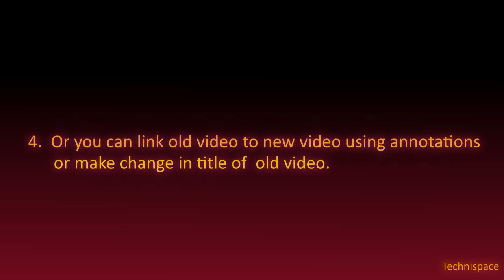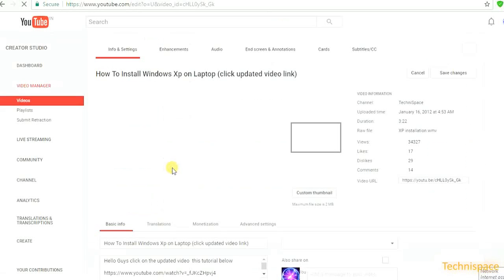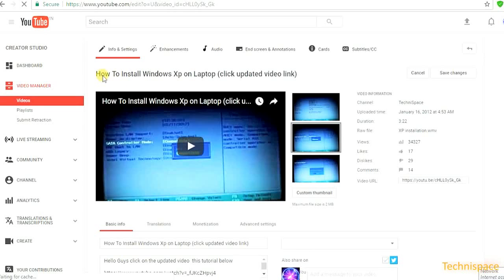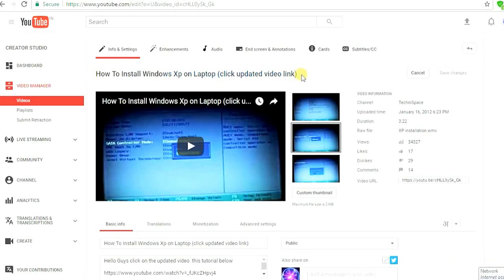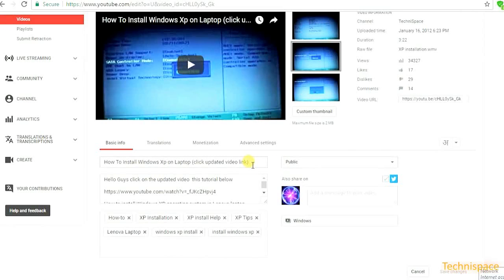Or you can link old video to new video using annotations, description, or make a change in title of old video. Here you can see in this example. This is my old video which I wanted to change, and you can see the changes I did without deleting.